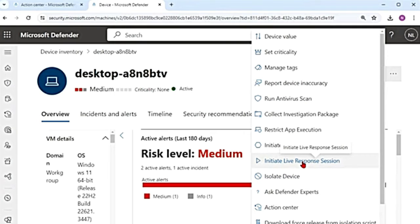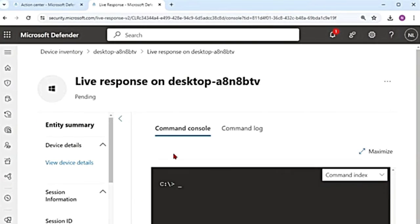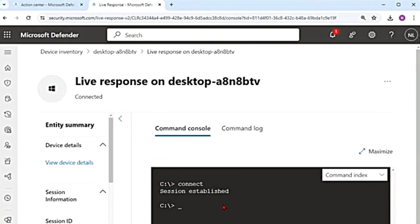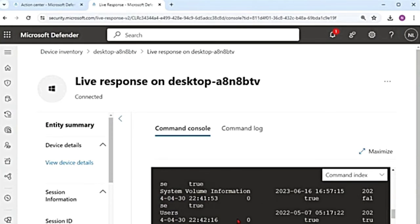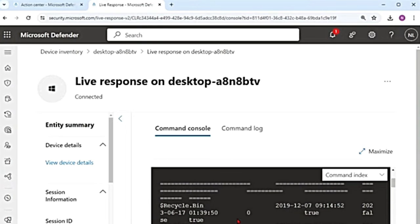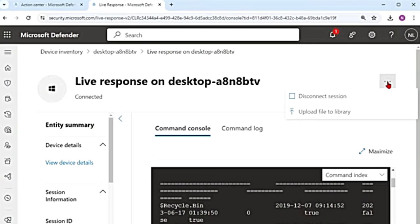The next one is initiate live response session. This will help us connect to the device using a shell. There's a different video for this since it's a very long topic. For example, if I say 'dir' — that is directory — it's going to give me the list of directories on the device I'm connected to. You can get files from here, upload files to the device, and run scripts. I will link this as well in the description box.